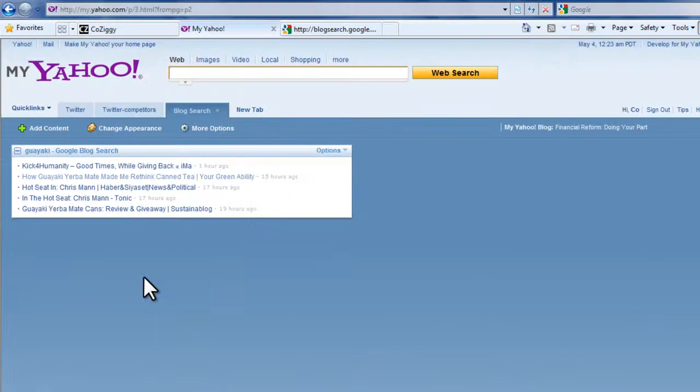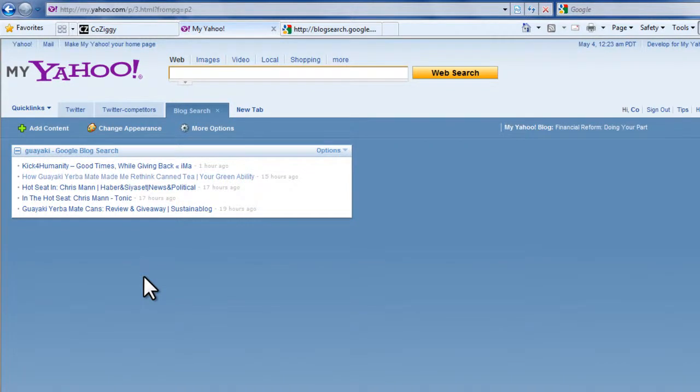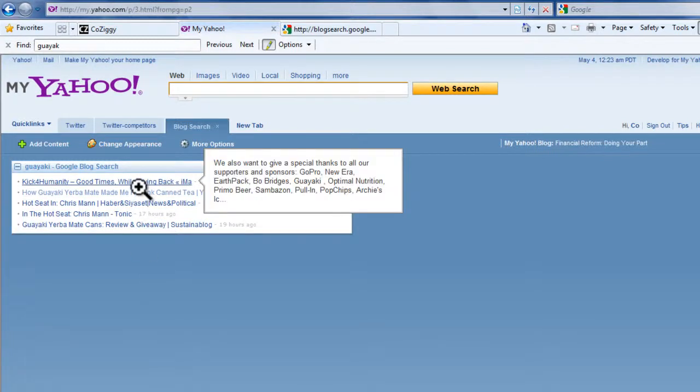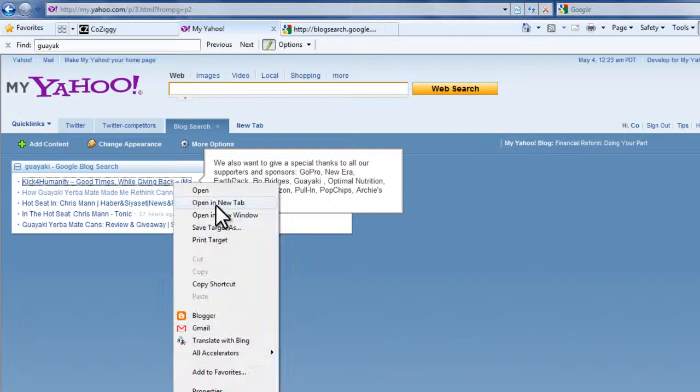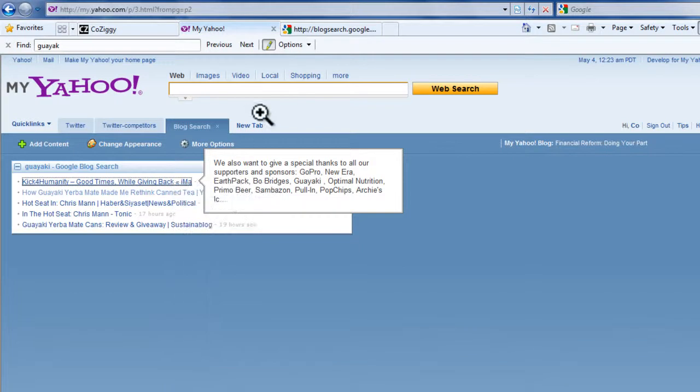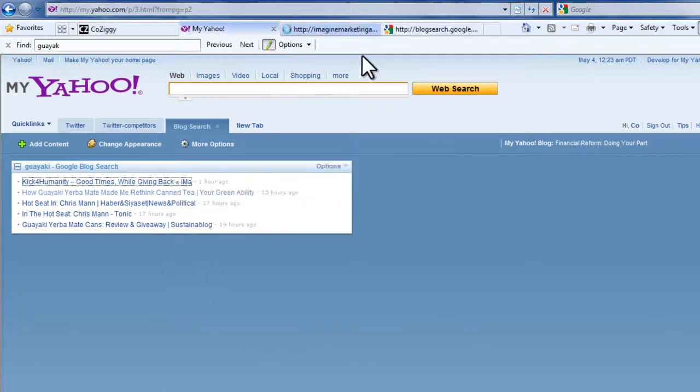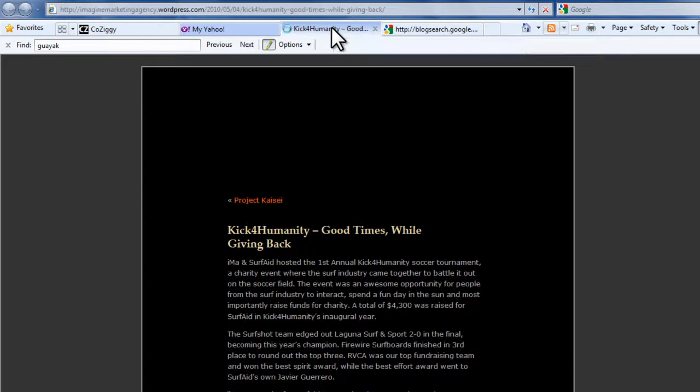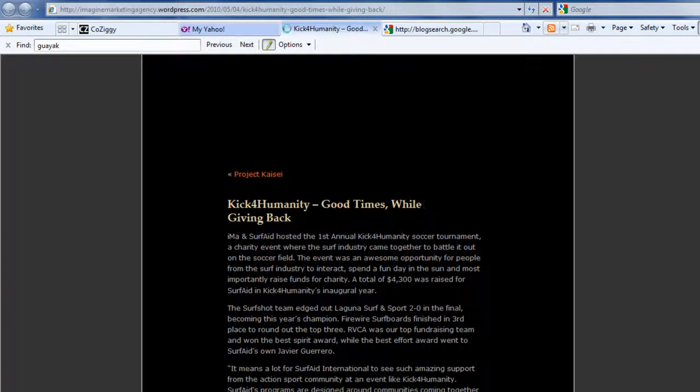That's the process for adding information via Google blog search. You can go to any of these blogs in particular. I'll open this one in a new tab and check out what they said about Guaya Key. Looks like it was an event that Guaya Key sponsored.